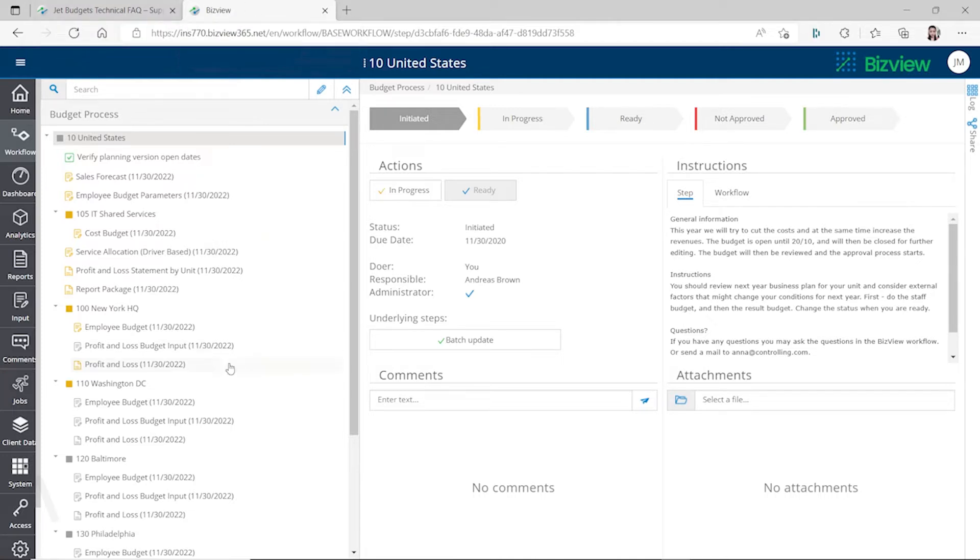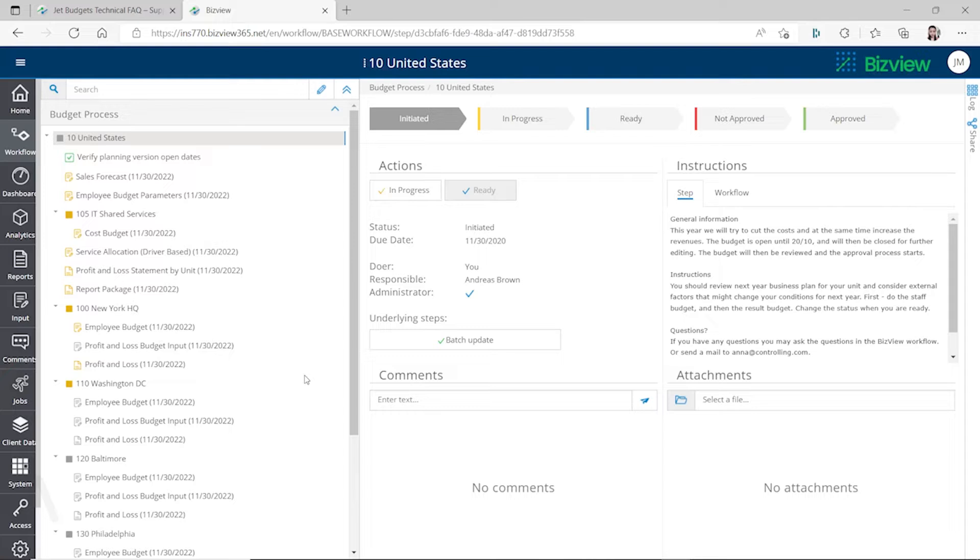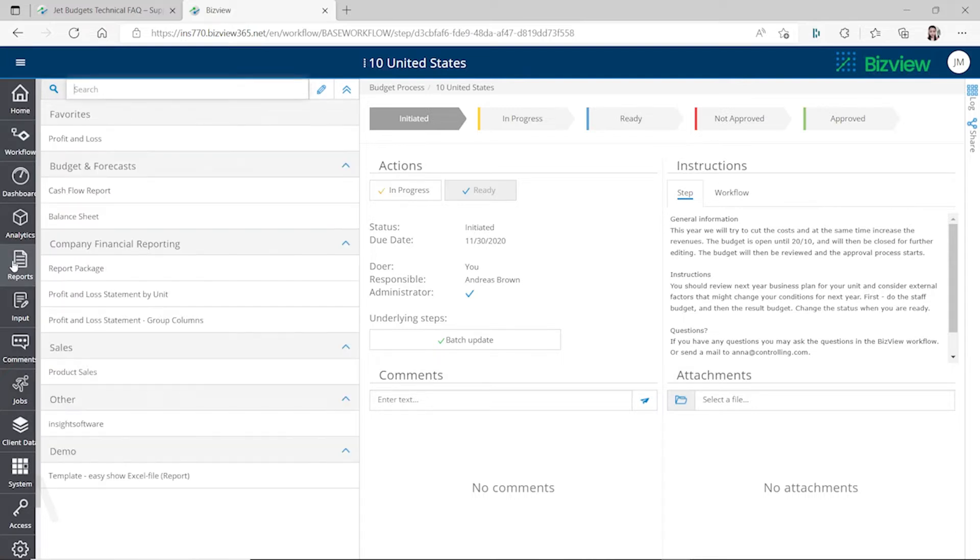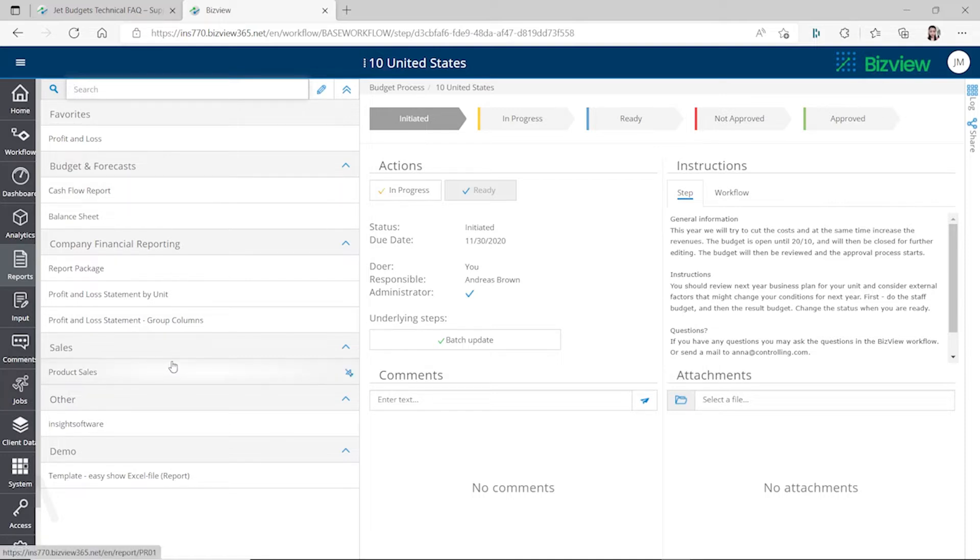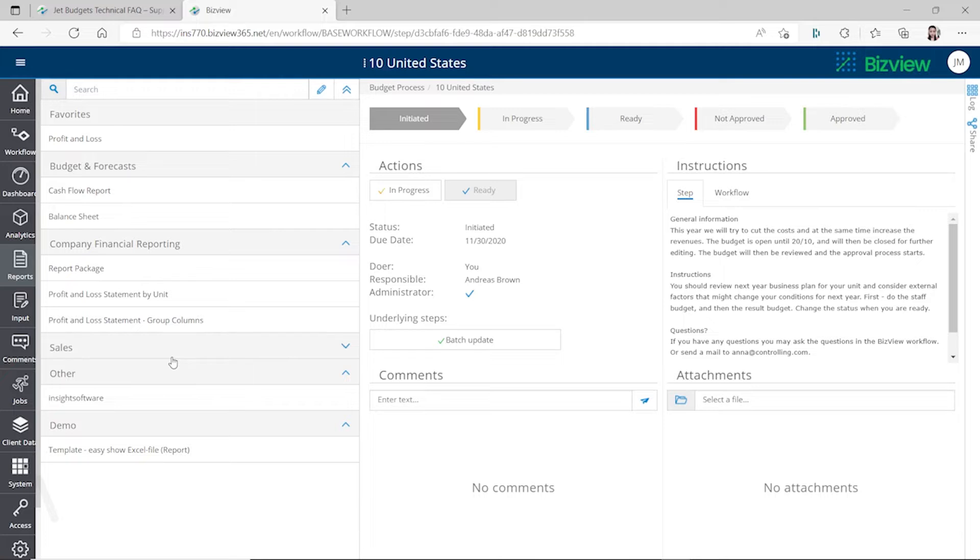BizView provides similar functionality like Jet Budget. You can use it to plan for your budget and forecast for the cash flow, balance sheet, and P&L. You can do sales budgeting and budget for your employees as well, so it gives you lots of functionalities for budgeting. You can almost budget for any aspects of your business.